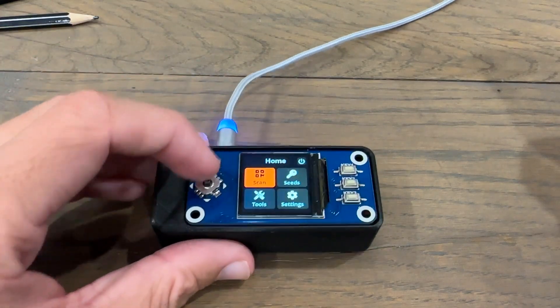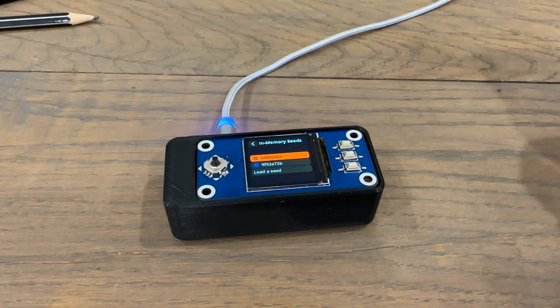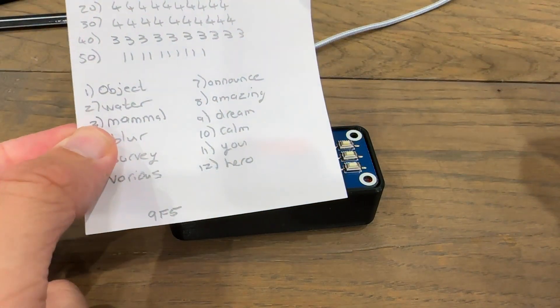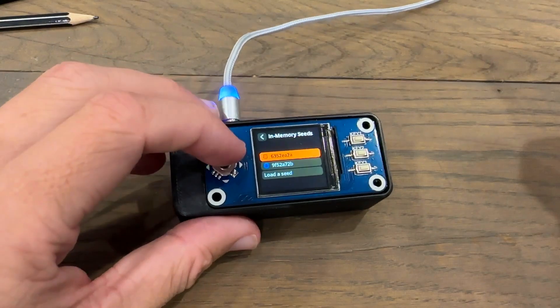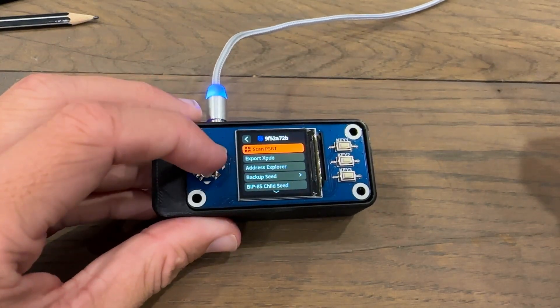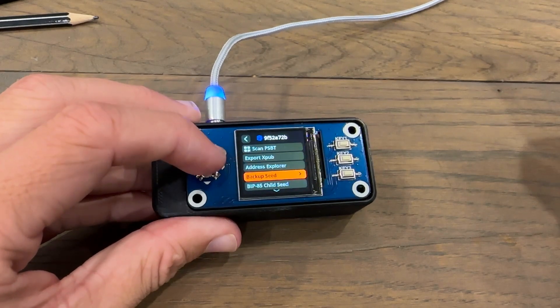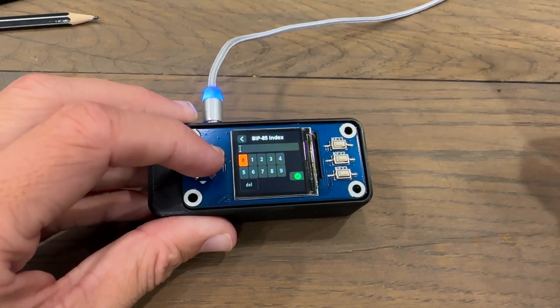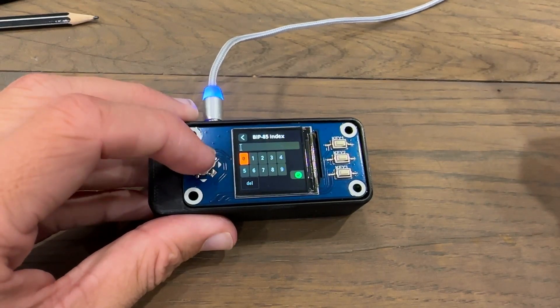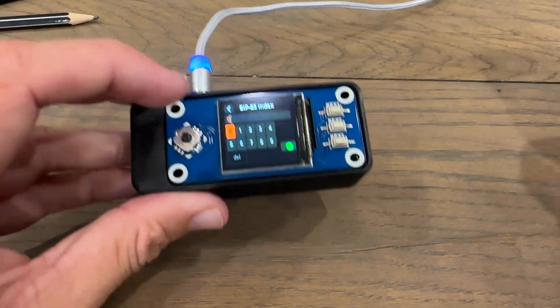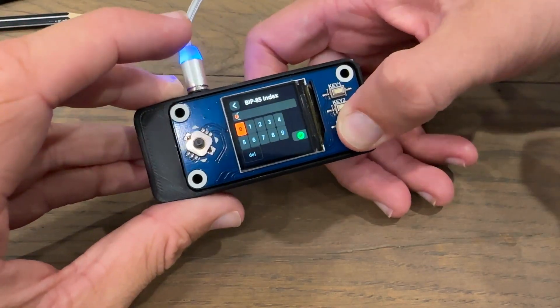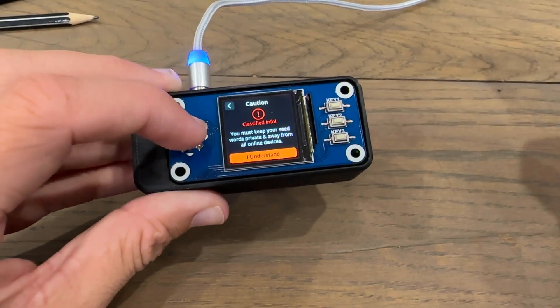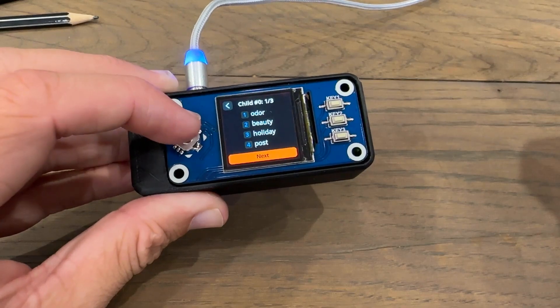On my SeedSigner, I'm going to go back to seeds. Then I'm going to use this seed phrase again, the object, water, mammal seed phrase. And it is this fingerprint here, the 9F5 one. I'm going to open that. Then I'm going to scroll down to BIP85 child seed, and then click 12 words. And then I'm going to generate the seed at index zero. Now I'm going to click key three at the bottom here, and it should generate my child seed at index zero.